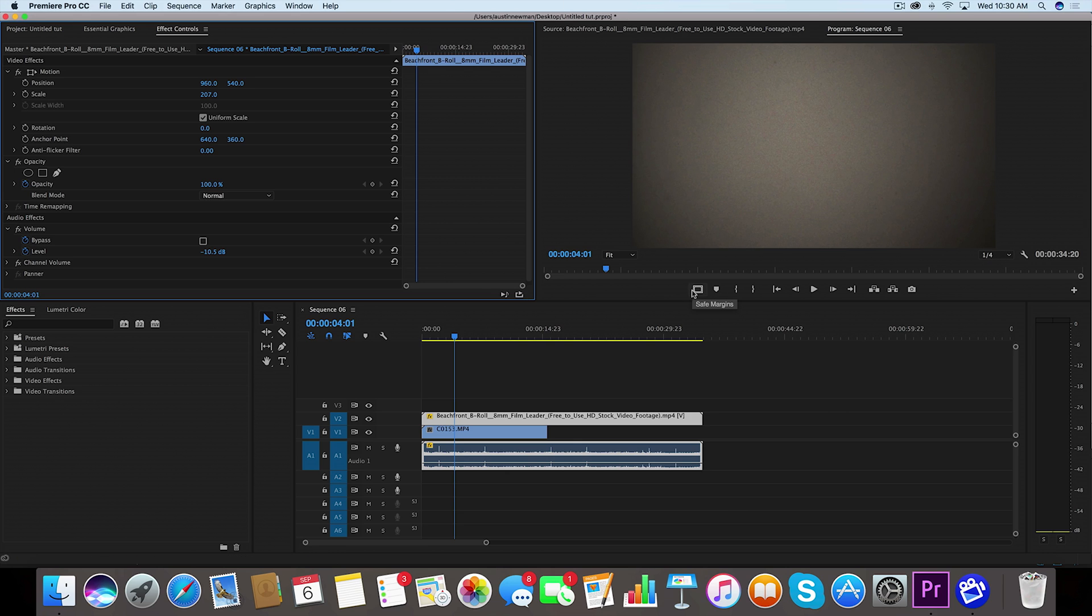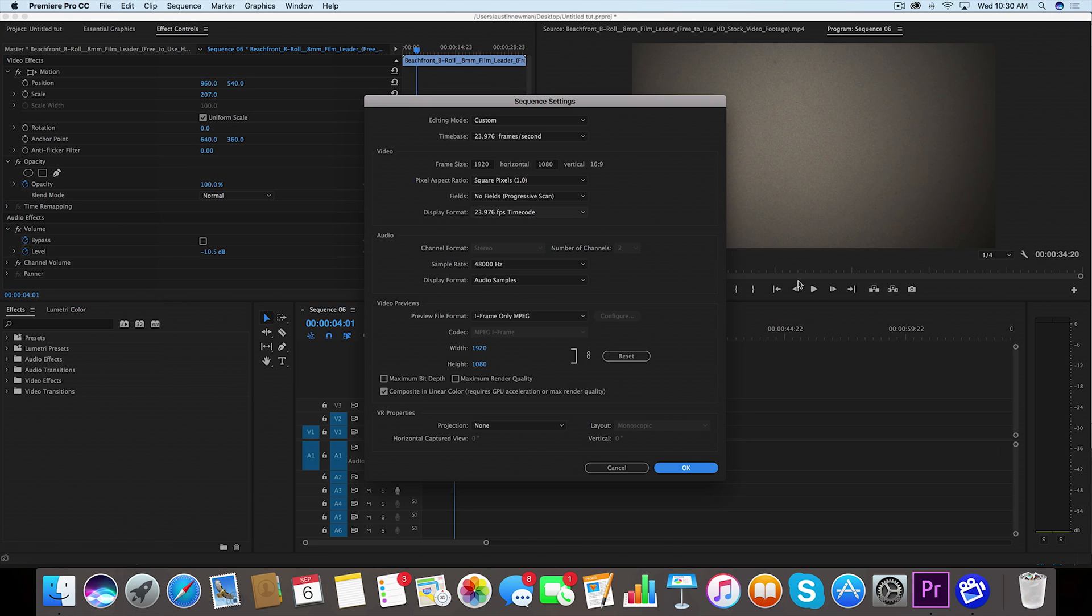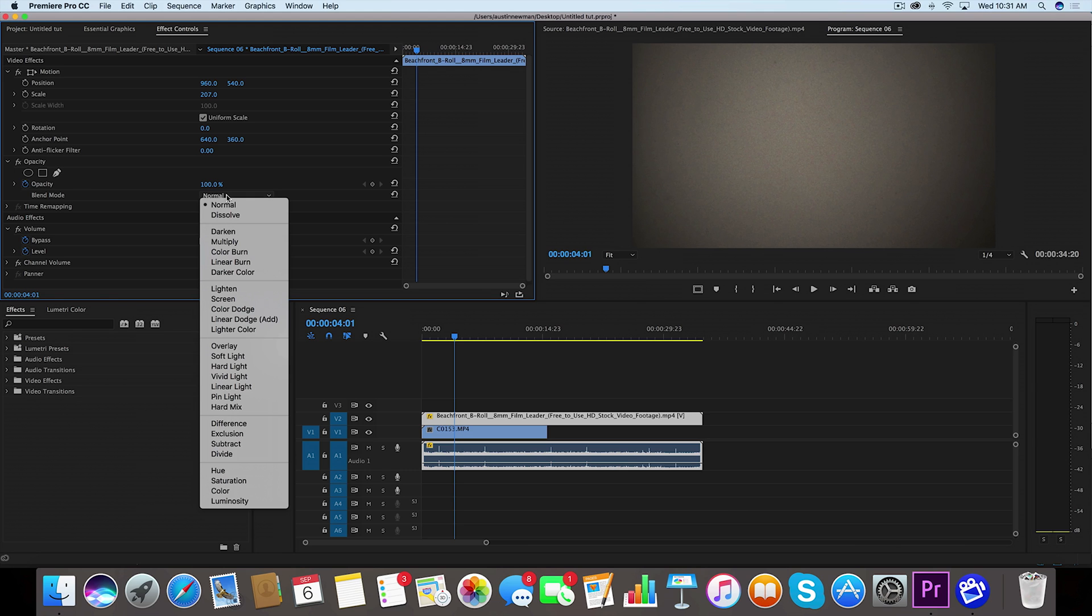Otherwise you can do it 4 by 3, in which case you would just set your sequence settings to a 4 by 3 setting. So now we have this scaled up, we're going to go into opacity and we're going to change this blending mode here.